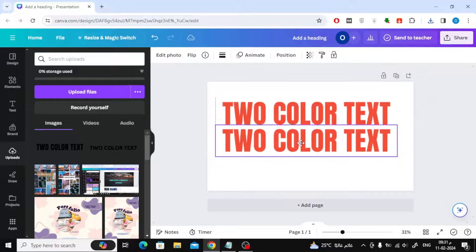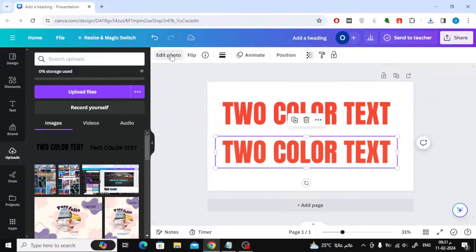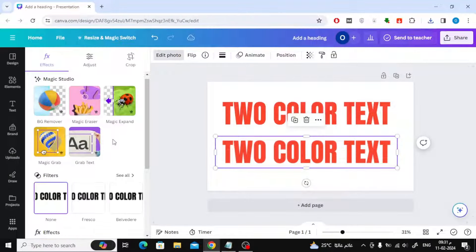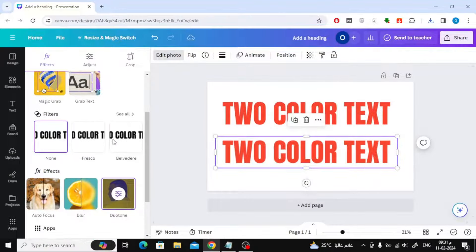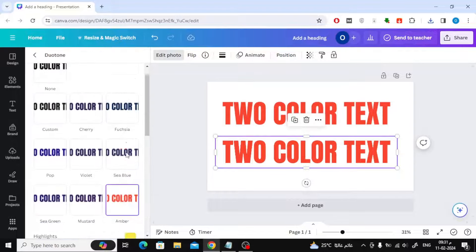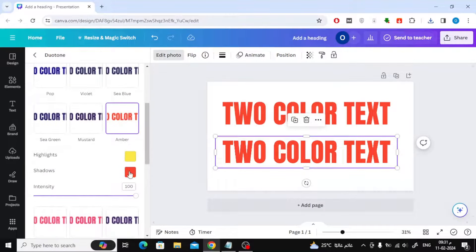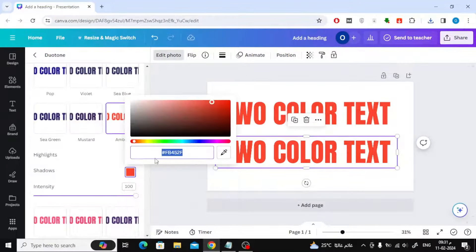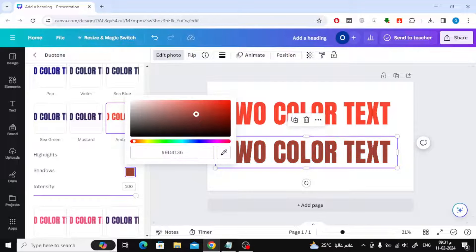After that, duplicate the image, then click again on Edit Photo from the top and choose two-tone. Then change the color from the shadows option. Choose the color you want.